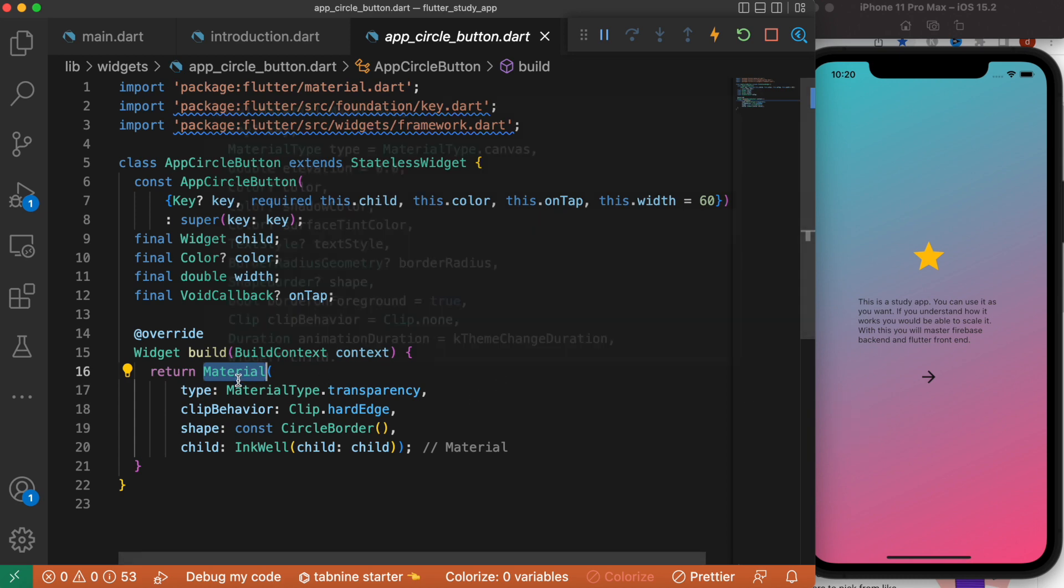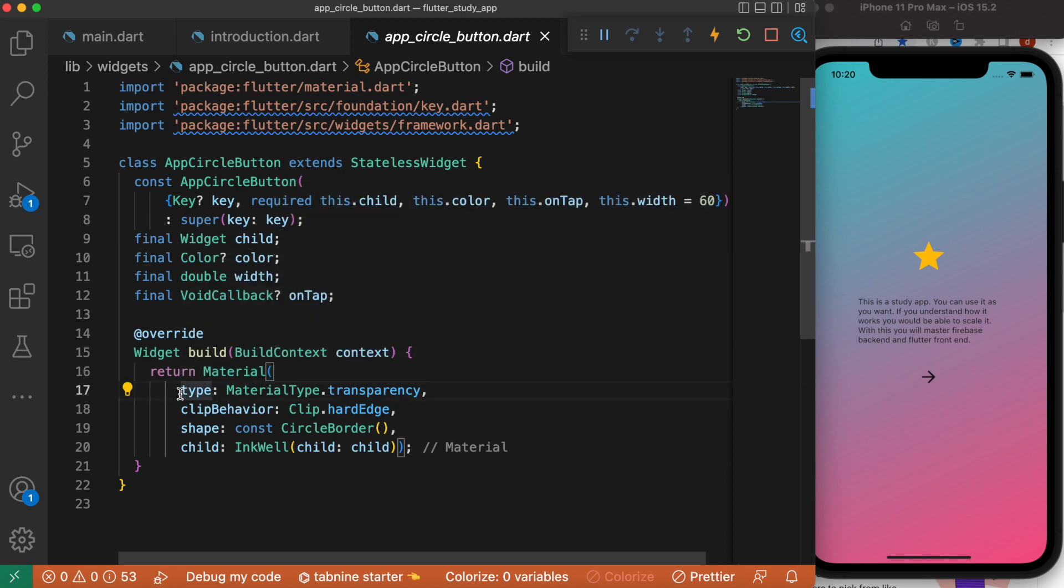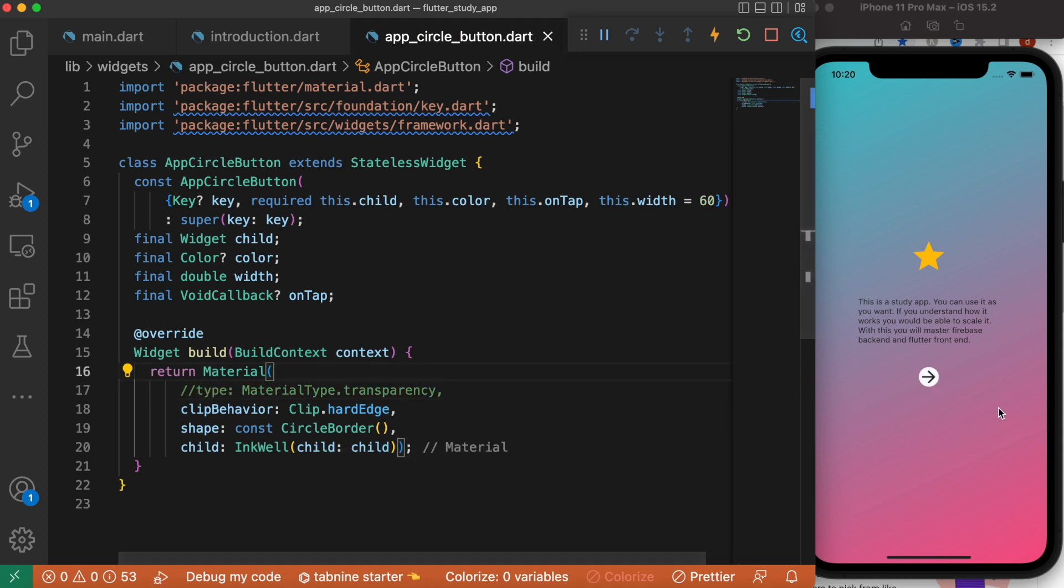This Material widget is representing this arrow over here. Now here I set up the material type as transparency, but I can remove this or comment it out. Then I will see that it's not transparent, so it has this default white background.